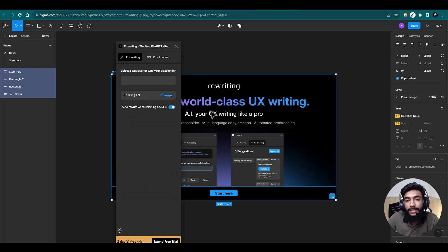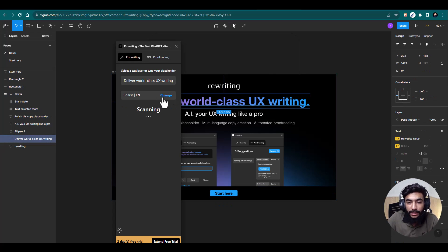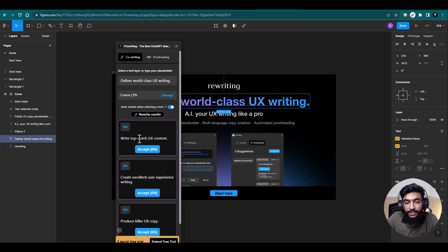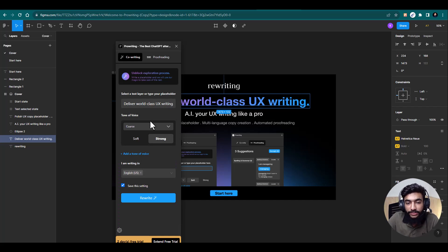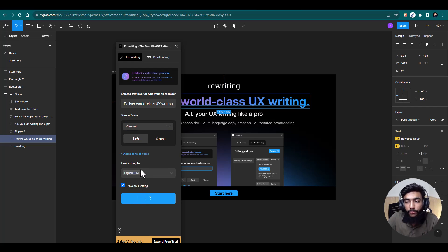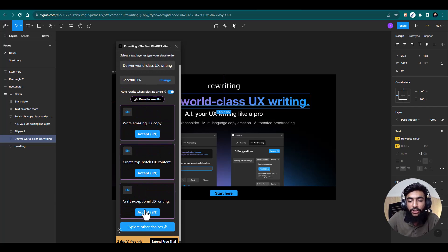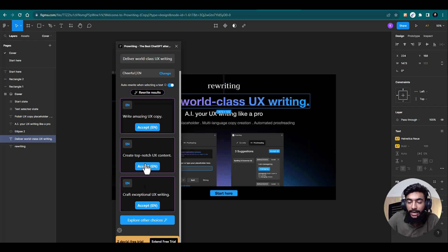No issues — actually 10 suggestions. I'll hit accept all and all the suggestions will be applied. Then if you want to do co-writing, go there, select any layer, and hit change. From here you can select the tone of your voice — let's say cheerful, then set it to soft, select the language, and hit rewrite. It will provide multiple rewritten formats and you can explore other choices, then accept the one you want.